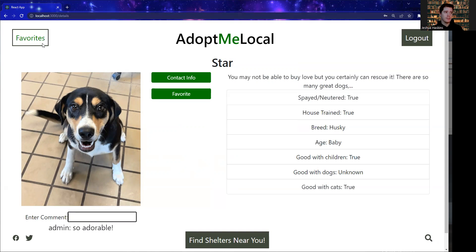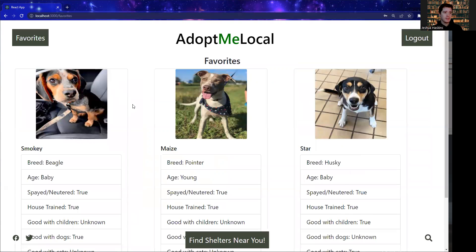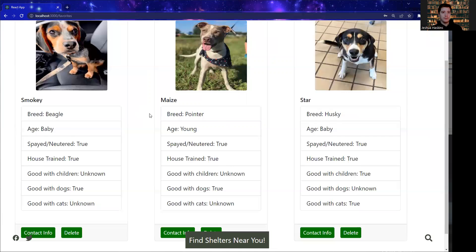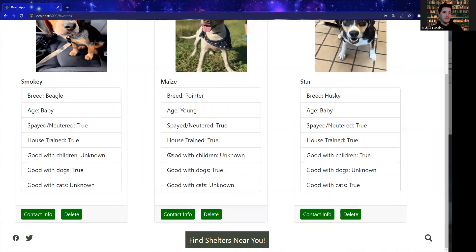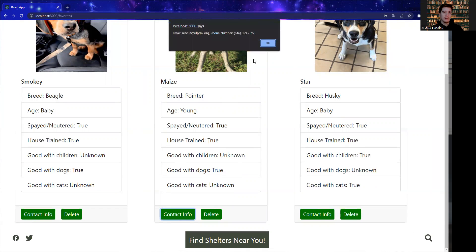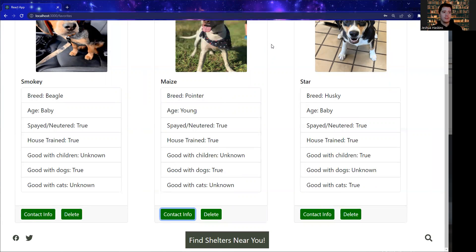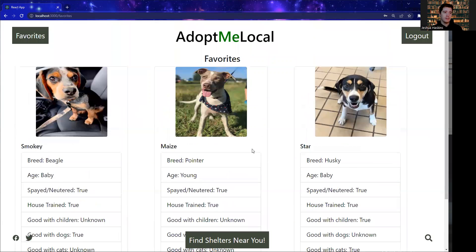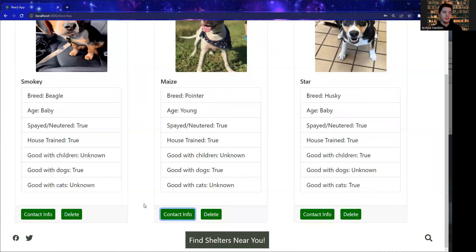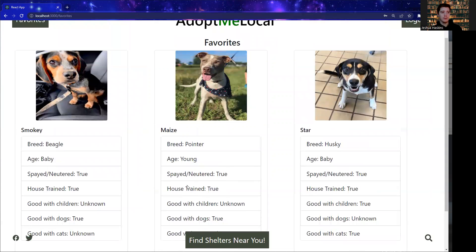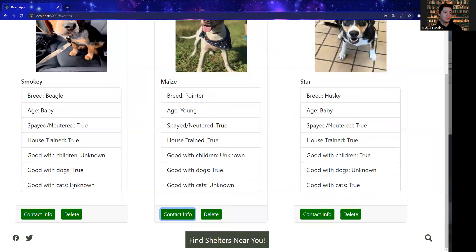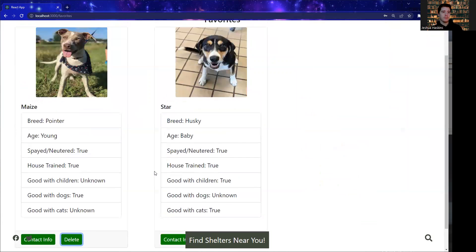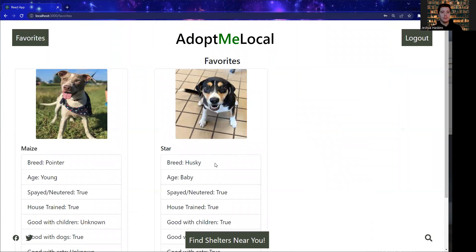Moving on over to the Favorites page — you'll see we've got a few here, and we're once again able to access that contact information. We also have the option to remove an animal from our favorites. Say we're no longer interested in Smokey over here — we can go ahead and remove Smokey from the list, and we're only left with the ones that we want to keep.